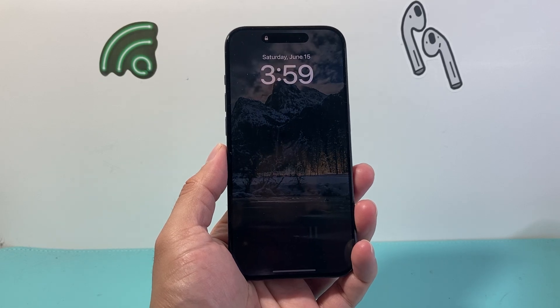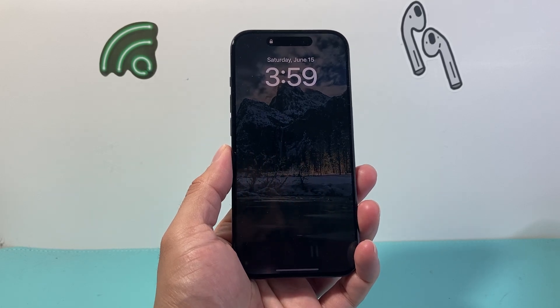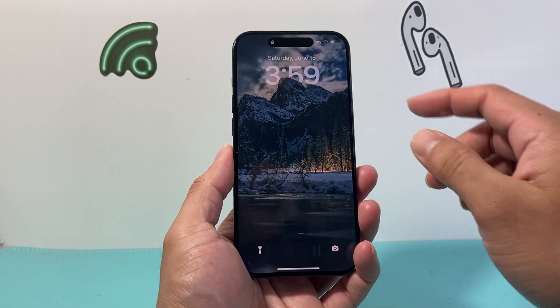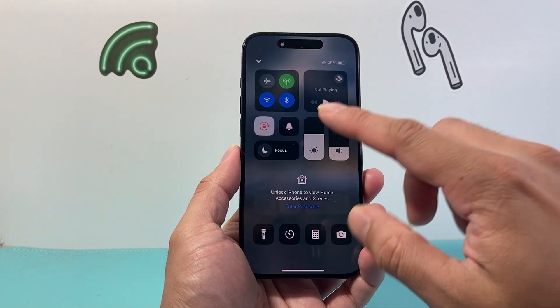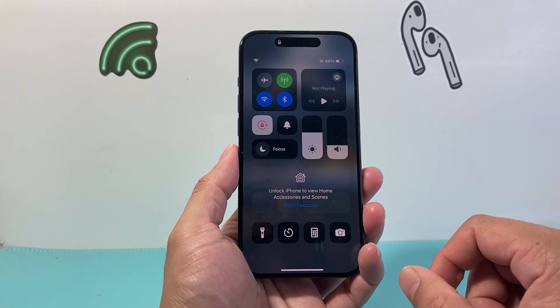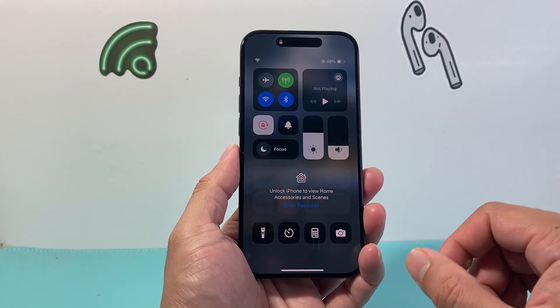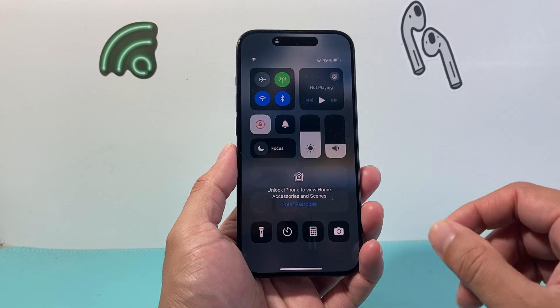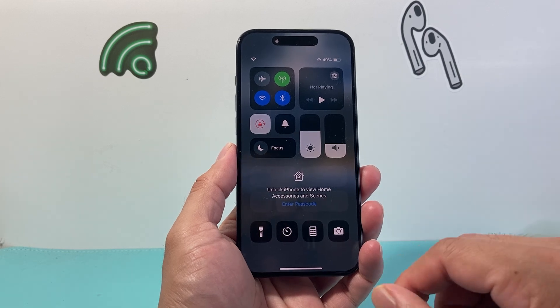Hey everyone, Tech Dementia here with a video for you guys. In today's video I'm going to show you how to turn off the control center whenever your iPhone is locked and even when it's unlocked on the home screen.